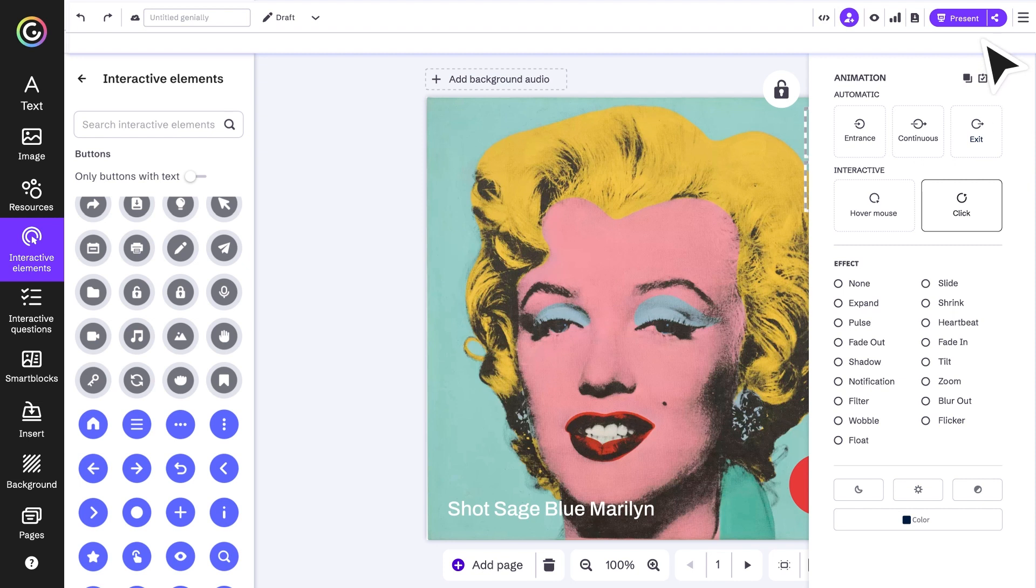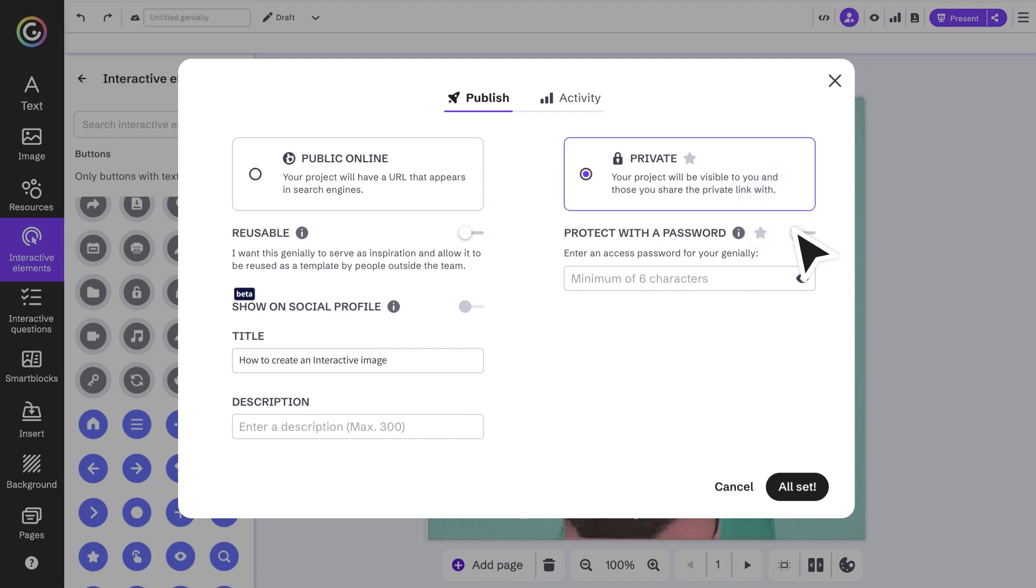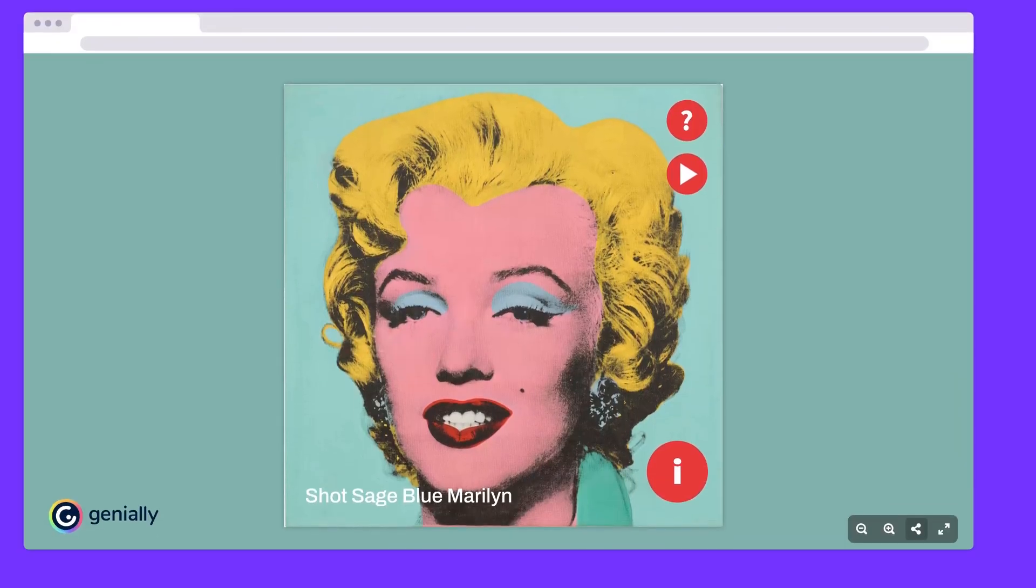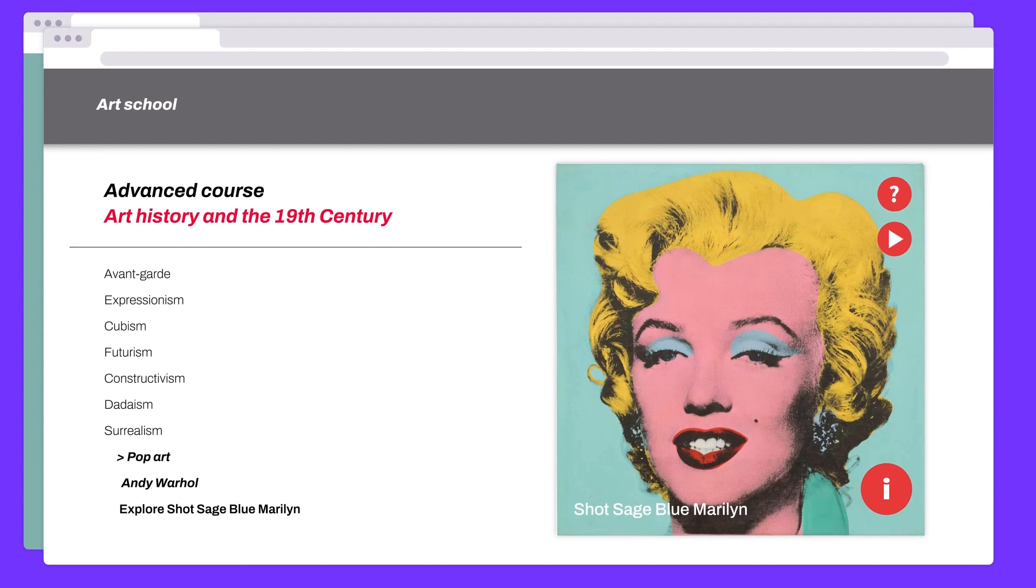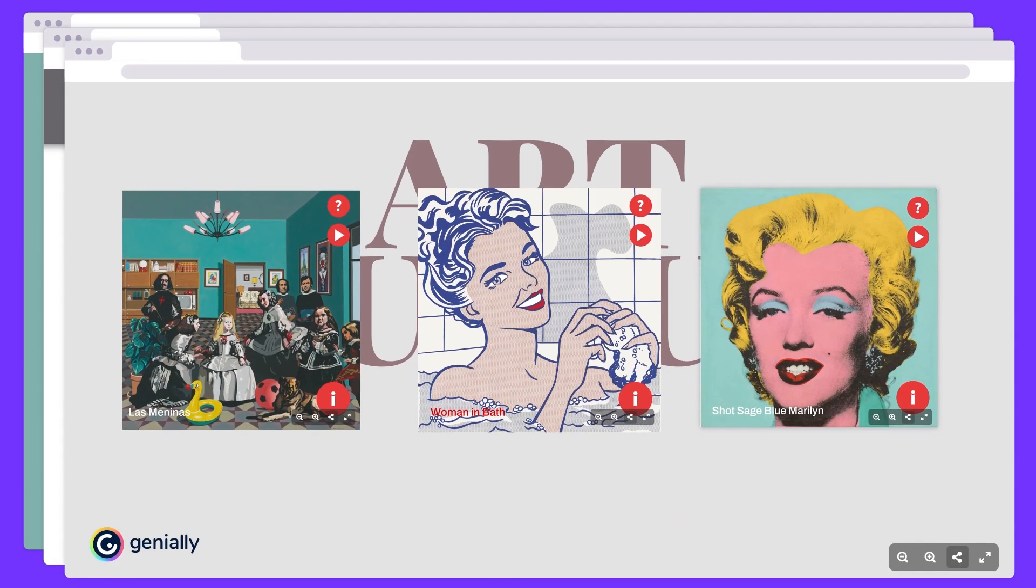The moment has arrived - we click on present and publish it. Here you have the option to make it public or keep it private, meaning it can only be accessed with a link. And that's it - we can now share our content with a link, insert or embed it in other platforms, or even in another Genially.